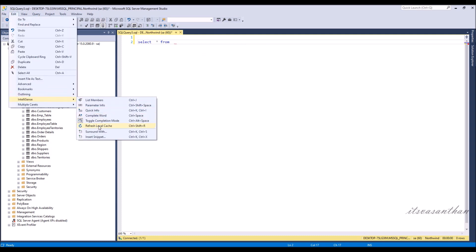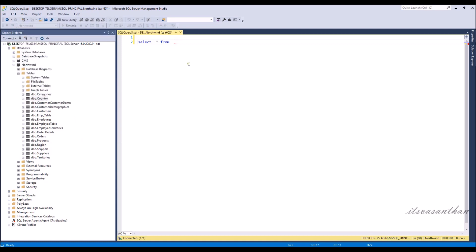Go to Edit. Expand IntelliSense. Then click Refresh Local Cache or press the shortcut key, Ctrl plus Shift plus R.